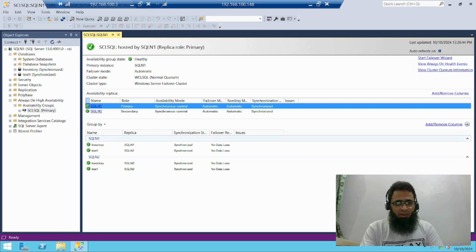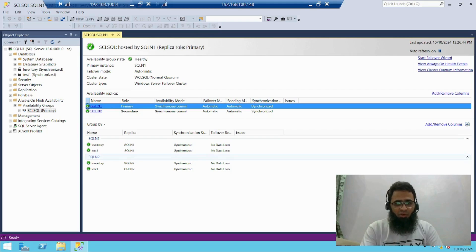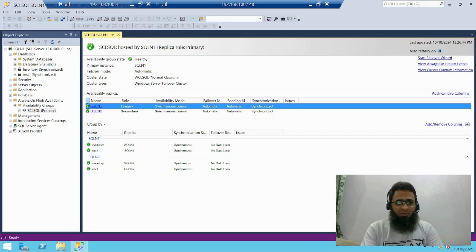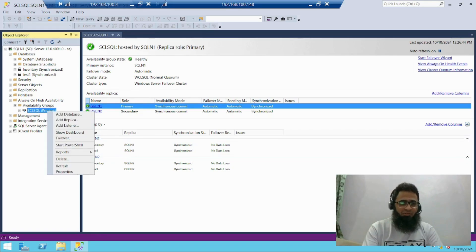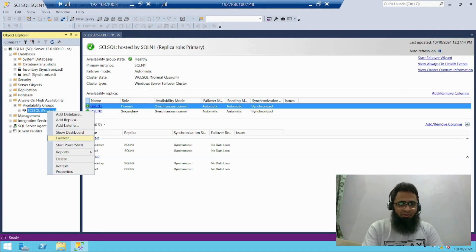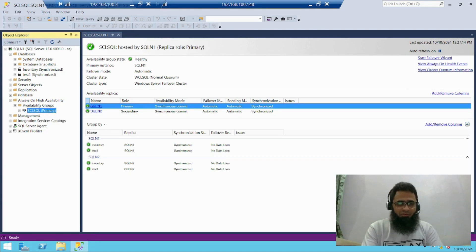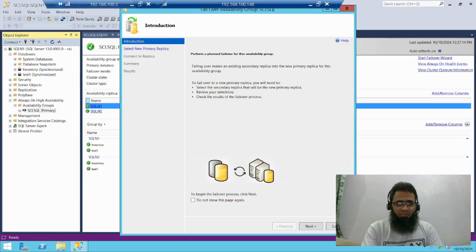And my both databases are synced on both sides. Now let's perform a failover, a manual failover. Just right click on it, failover, just press next.